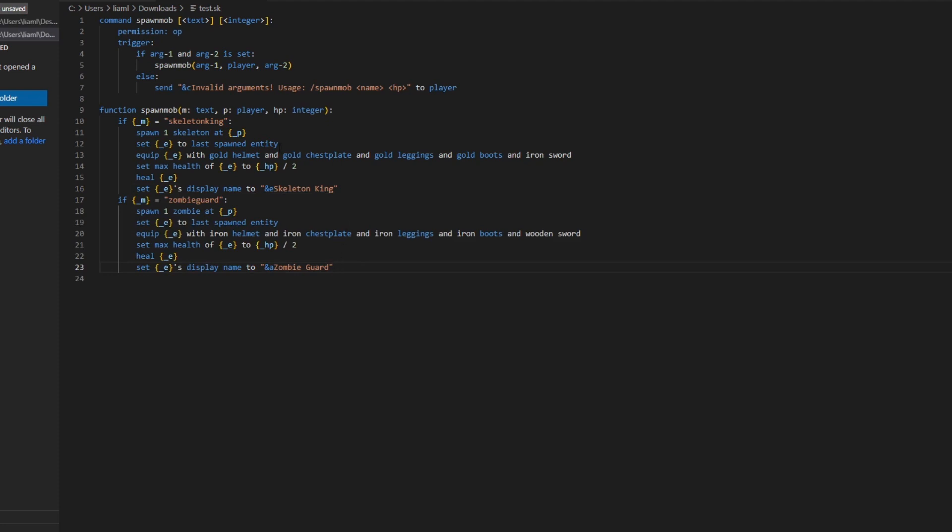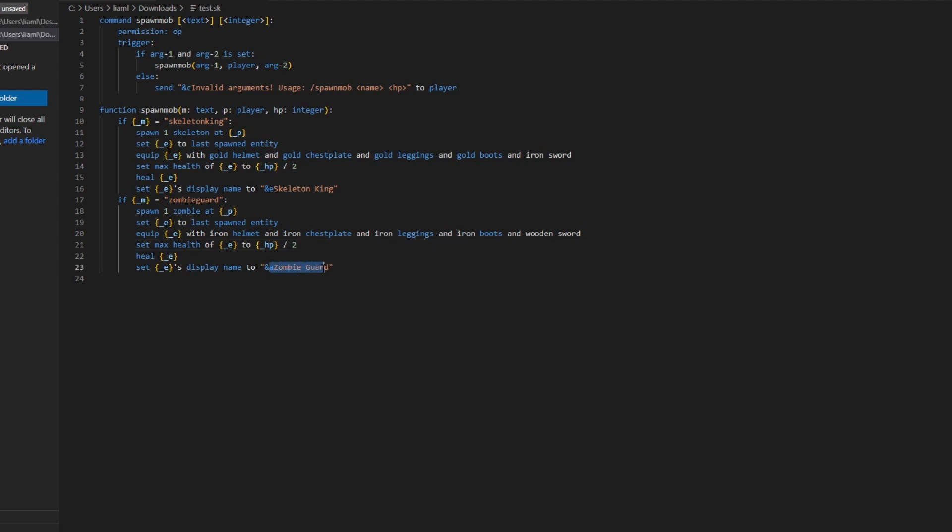And now down here, I just repeated the same thing, and I've changed a couple settings. Changed this to zombie guard, spawn one zombie, iron helmet, iron chestplate, iron leggings, iron boots, and a wooden sword. Same max health, obviously that's the same thing. And I just changed this to green zombie guard.